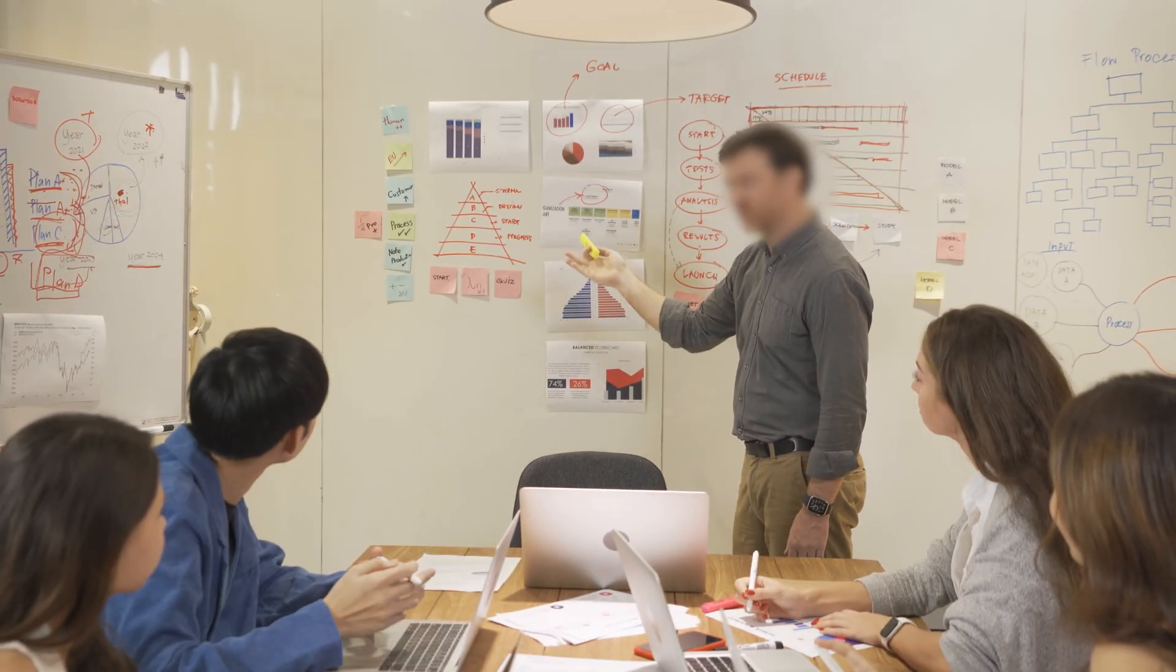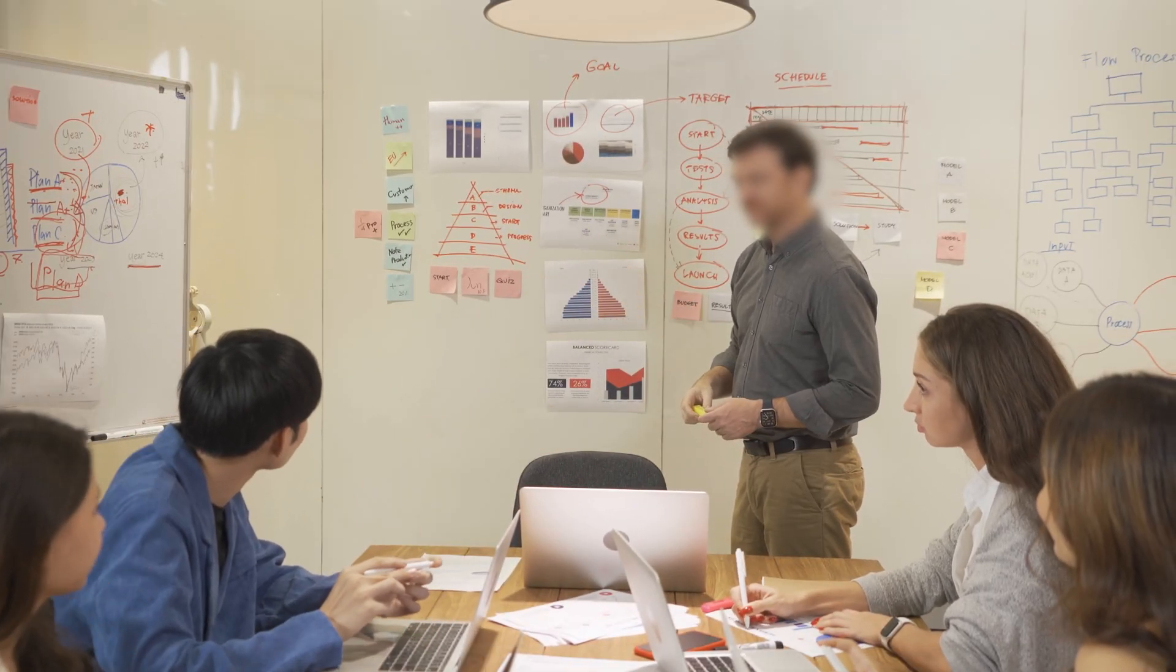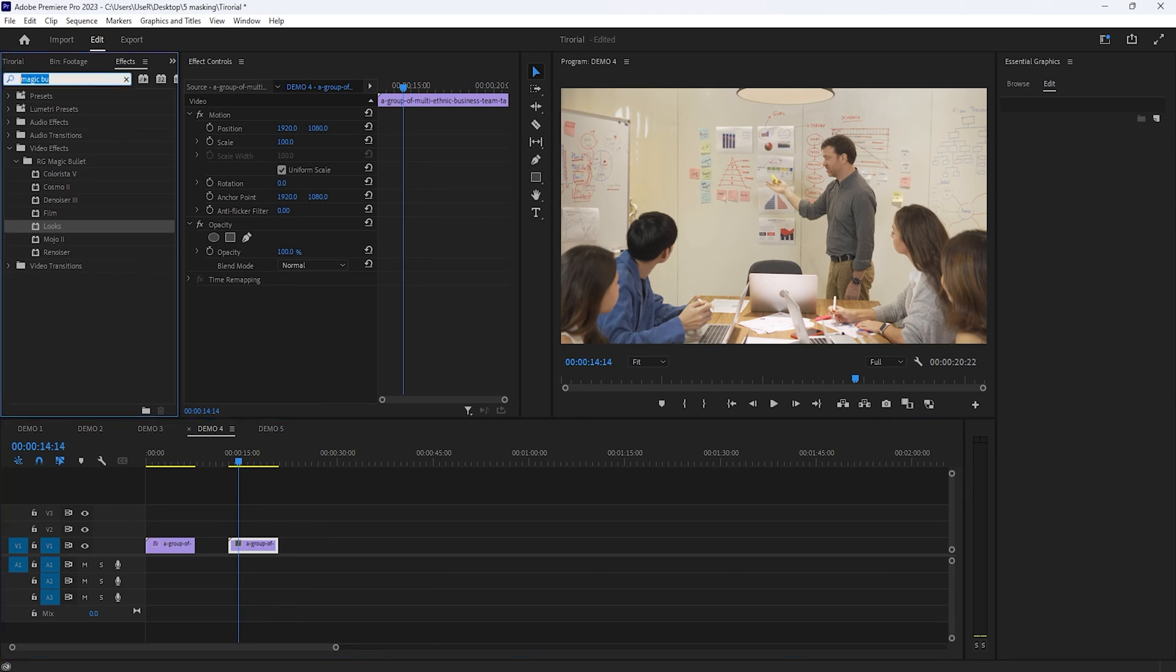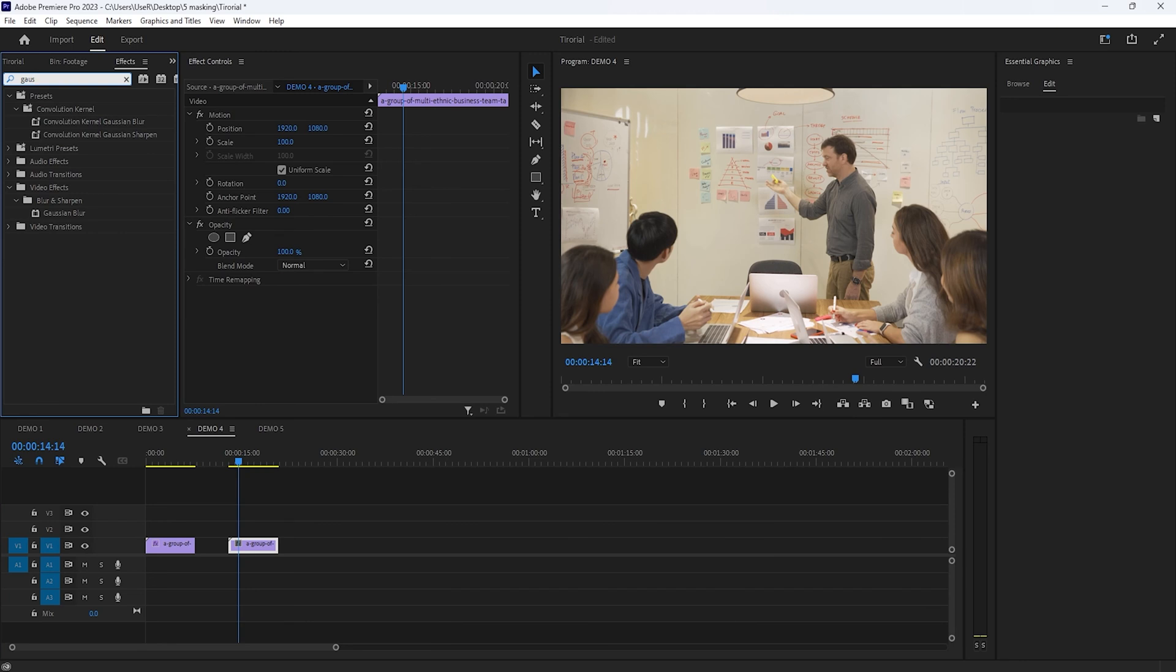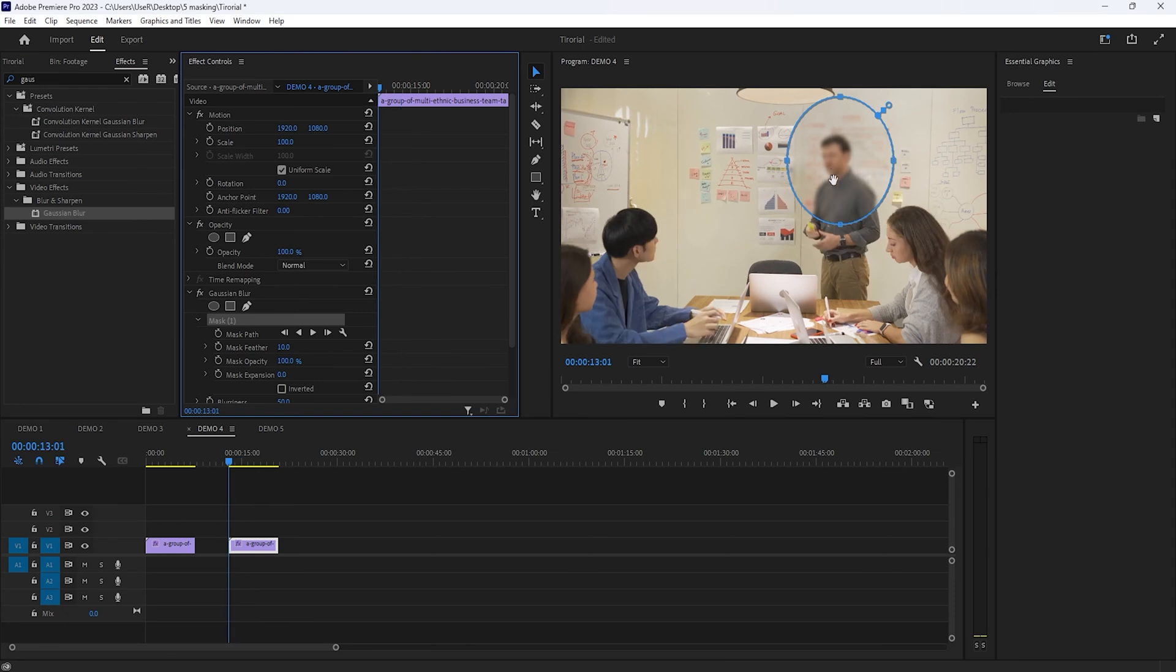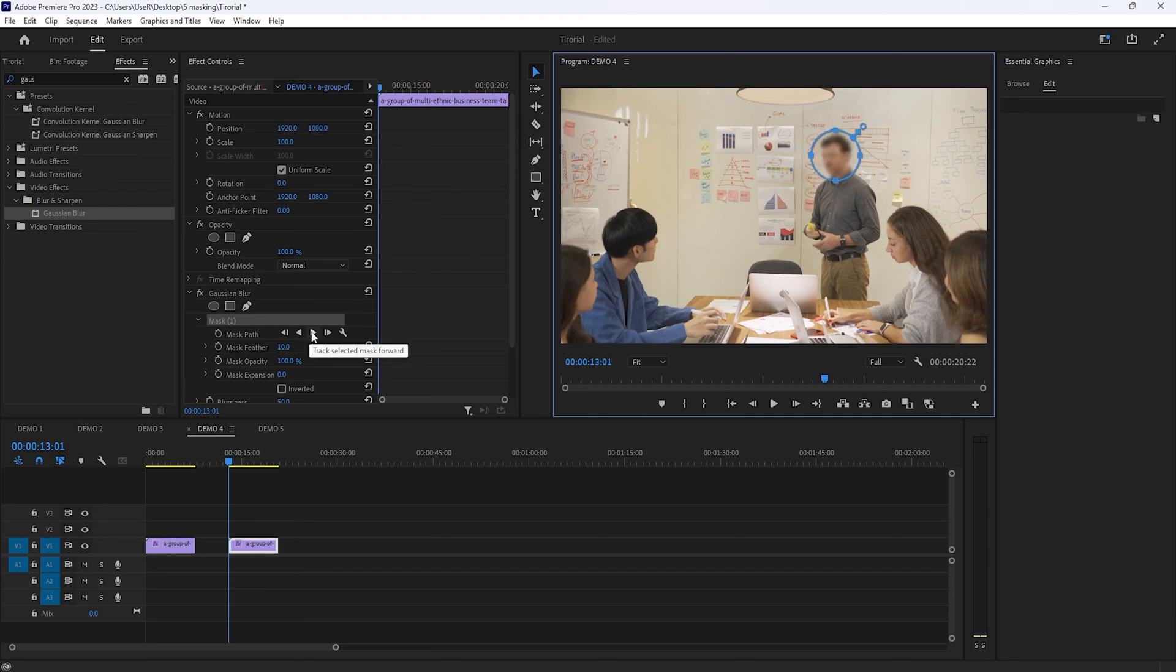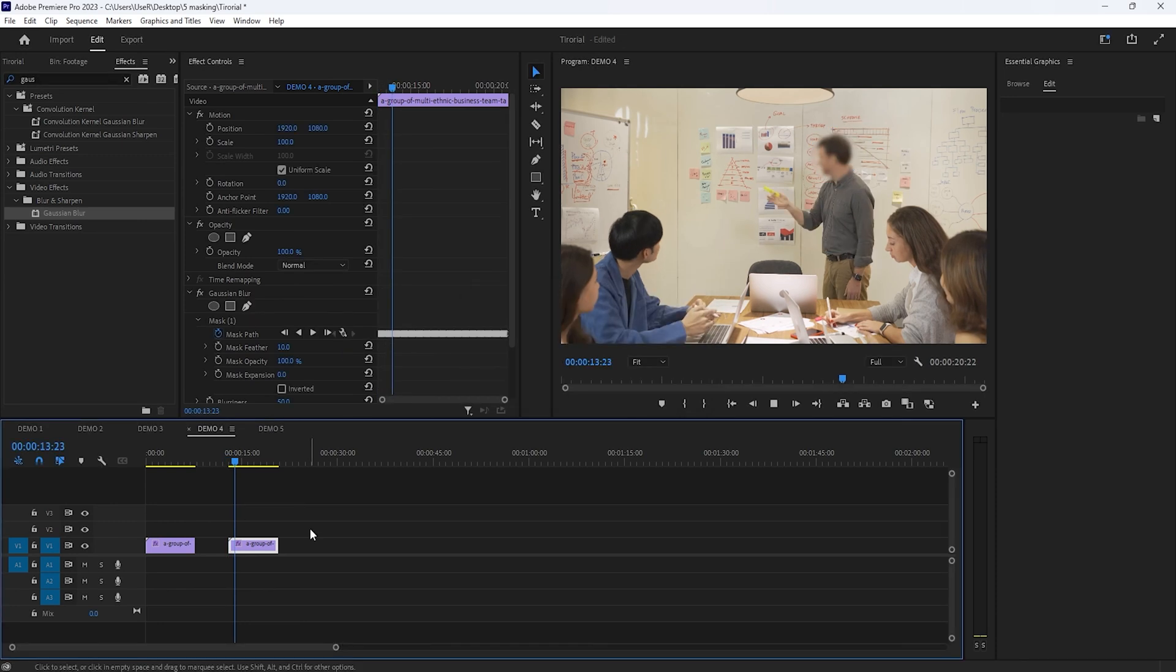The fourth one is hide face identity. So in this clip, we need to hide our face. First move to the effects tab and search for Gaussian blur. Apply this effect to this clip. Now move to the effect controls. Then increase the blurriness around 50 and move to the first frame. Then create an ellipse mask under the Gaussian blur effect. Now adjust the mask with her face. Then use the mask path auto tracking tool, so it automatically tracks your mask for the whole video. Now see the preview.